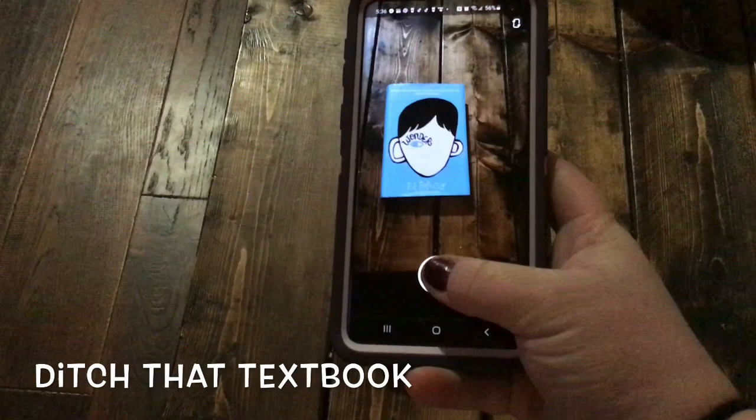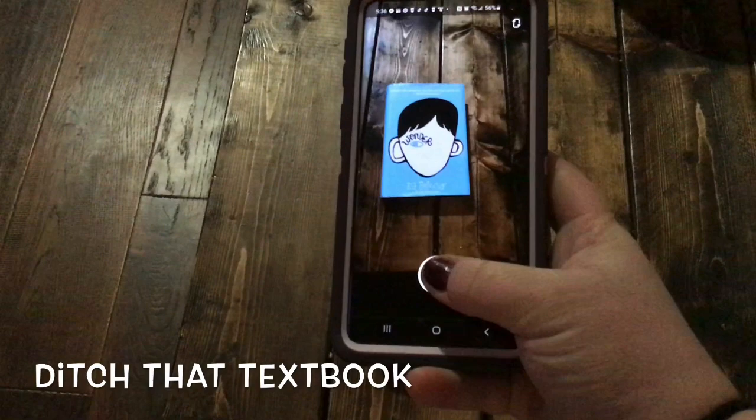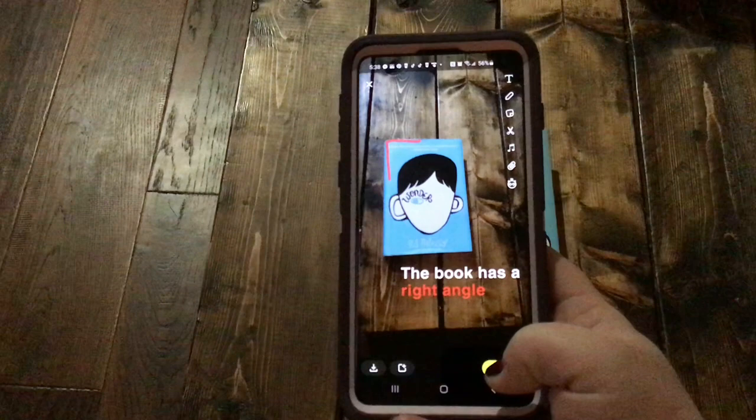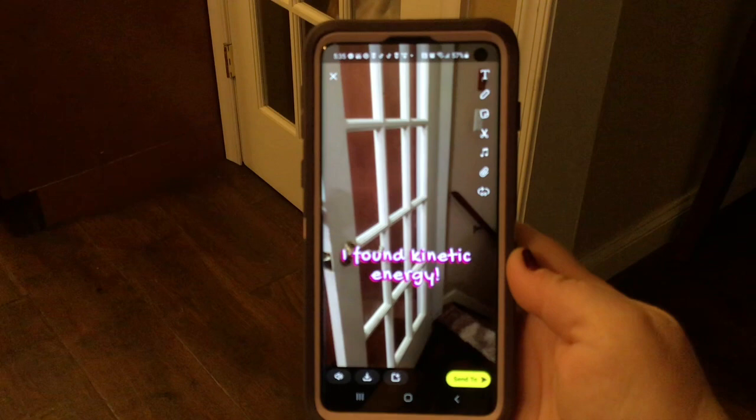And finally, number one: using Snapchat to share real-world examples and practice vocabulary. This idea comes from the blog Ditch That Textbook, where students use Snapchat to practice vocabulary terms. For example, here the students are using it to practice math concepts, or you could have them identify shapes, or even have an ESL student who's practicing labeling things in English. The most exciting idea is for students to use this to showcase real-world examples of the concepts that you're teaching in class.